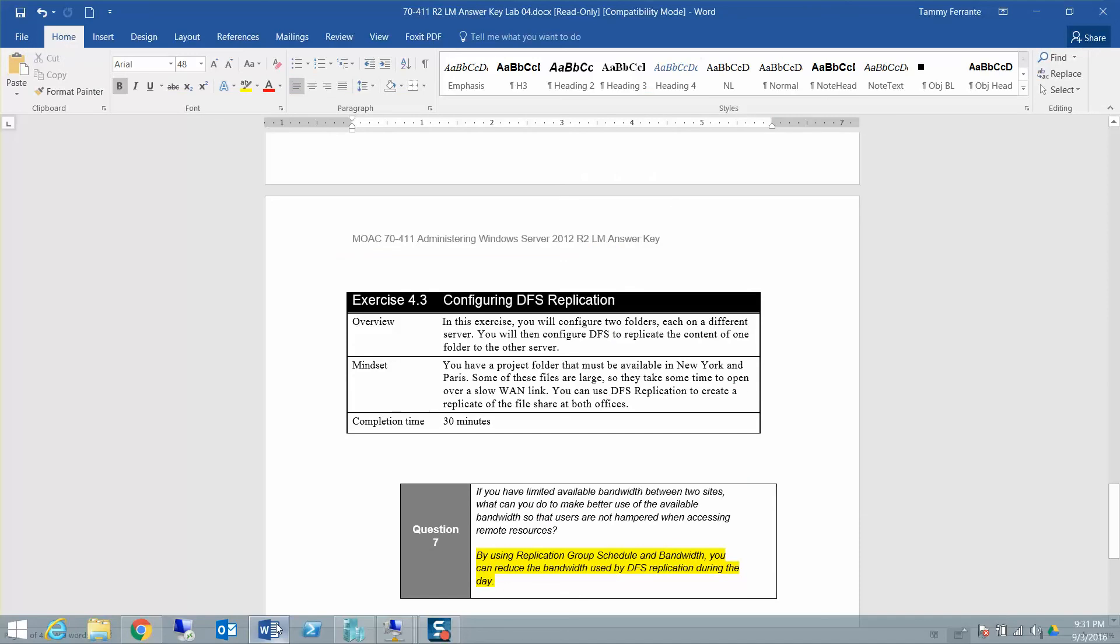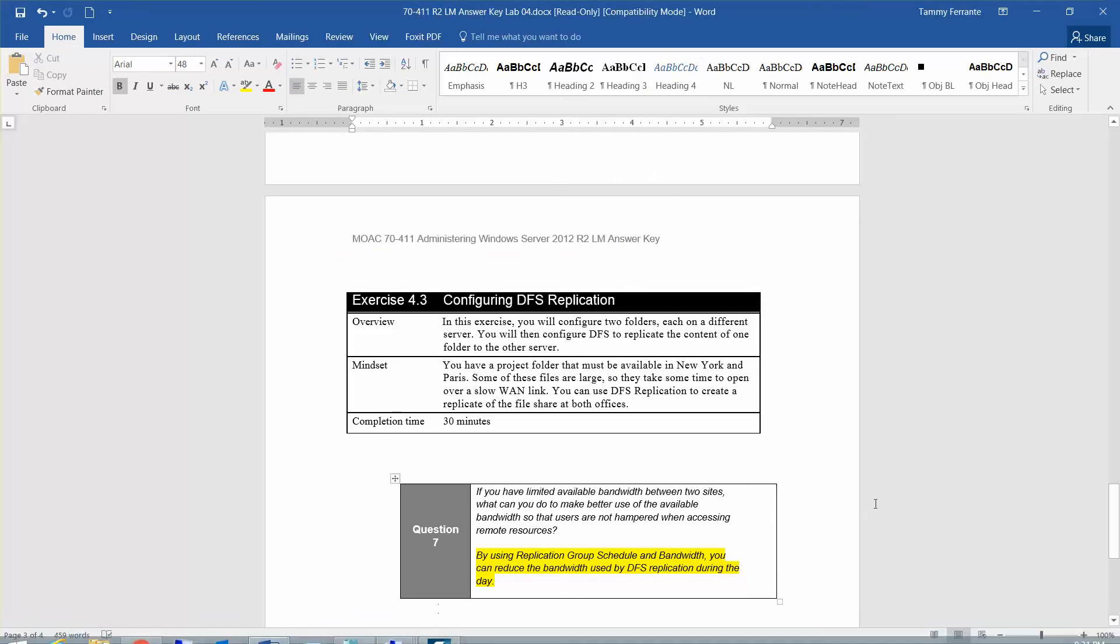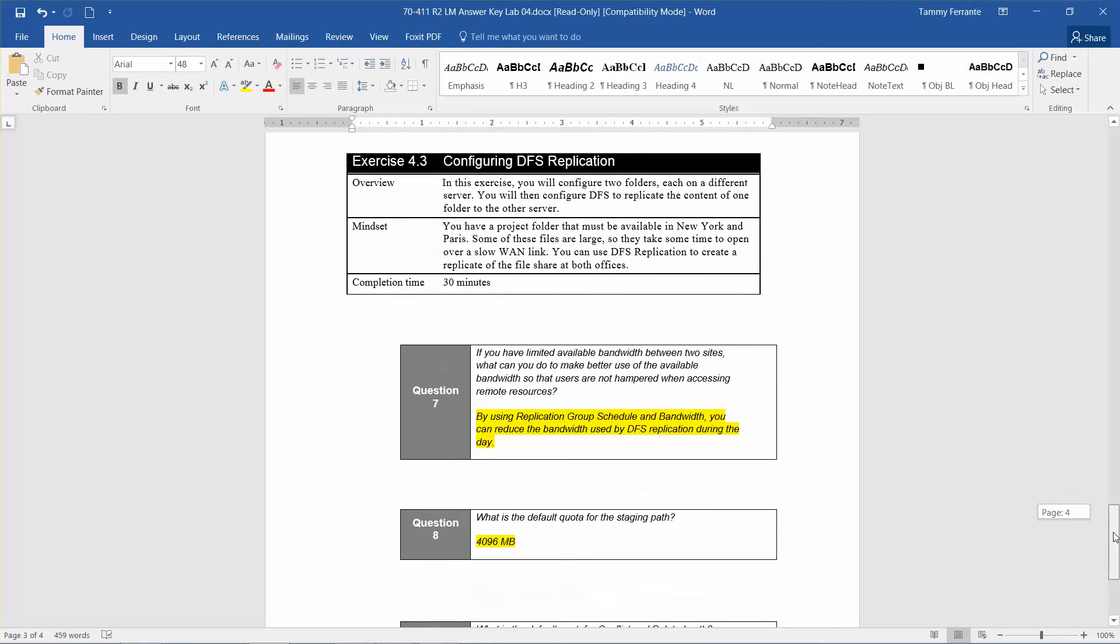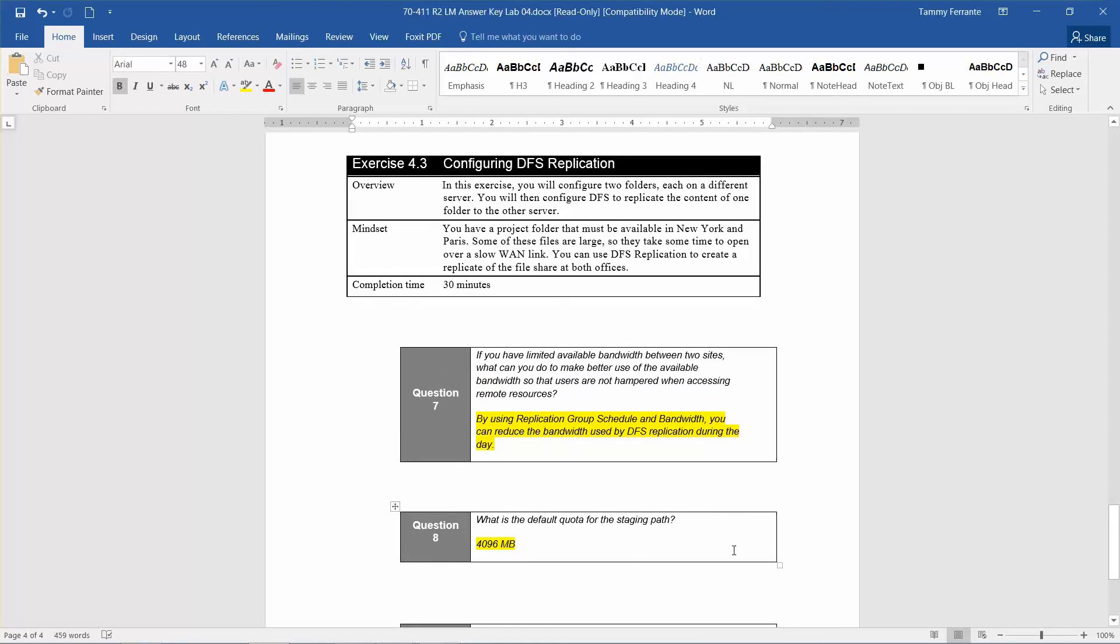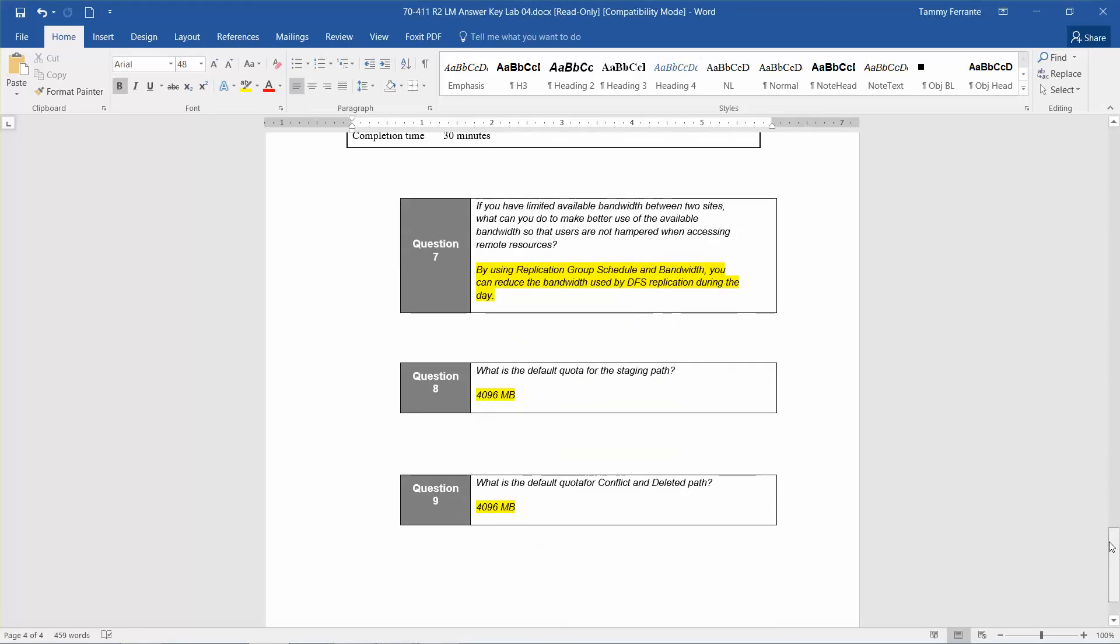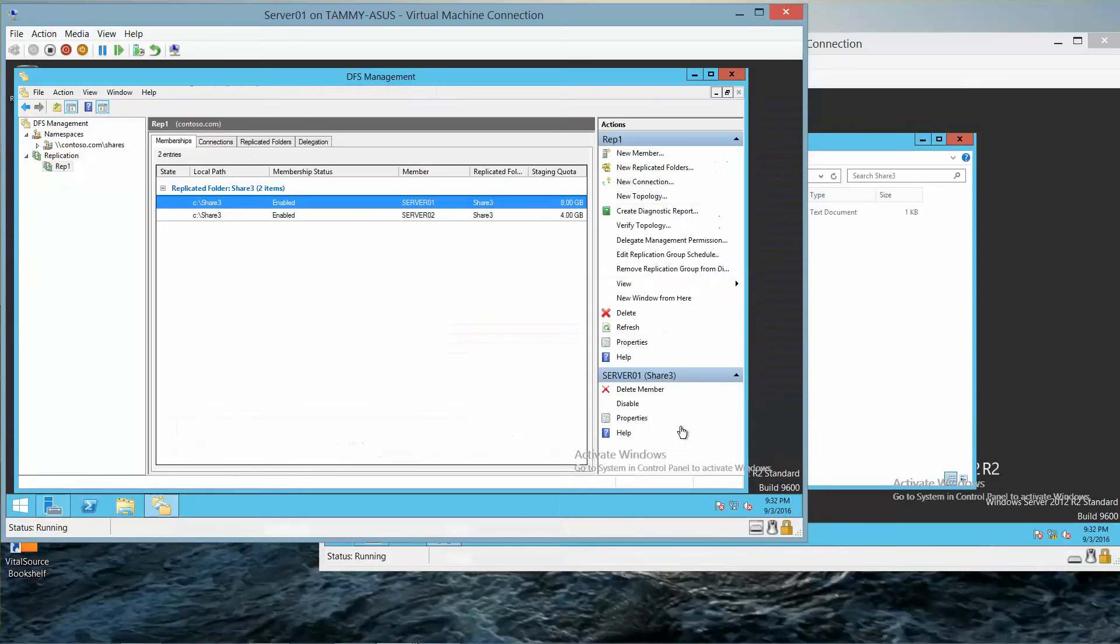What is the default quota for the staging path? What is the default quota for a Conflict and Deleted path? And we saw that the default quota for a Conflict and Deleted path was also 4,096. So we're going to go ahead and minimize this.